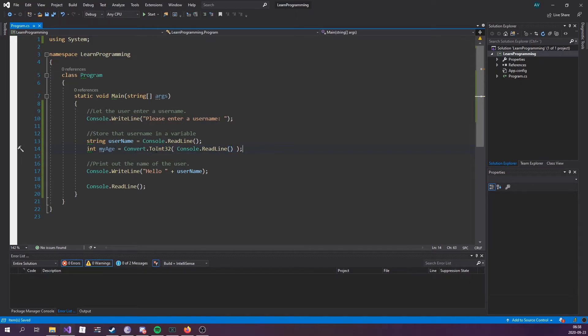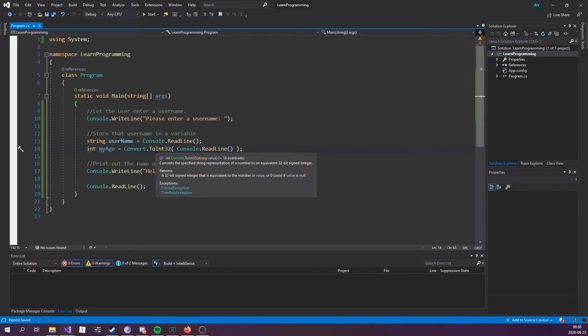Let's type Convert.ToInt32 and then console.ReadLine. Convert.ToInt32 is going to convert a specified string representation of a number to an equivalent 32-bit signed integer.